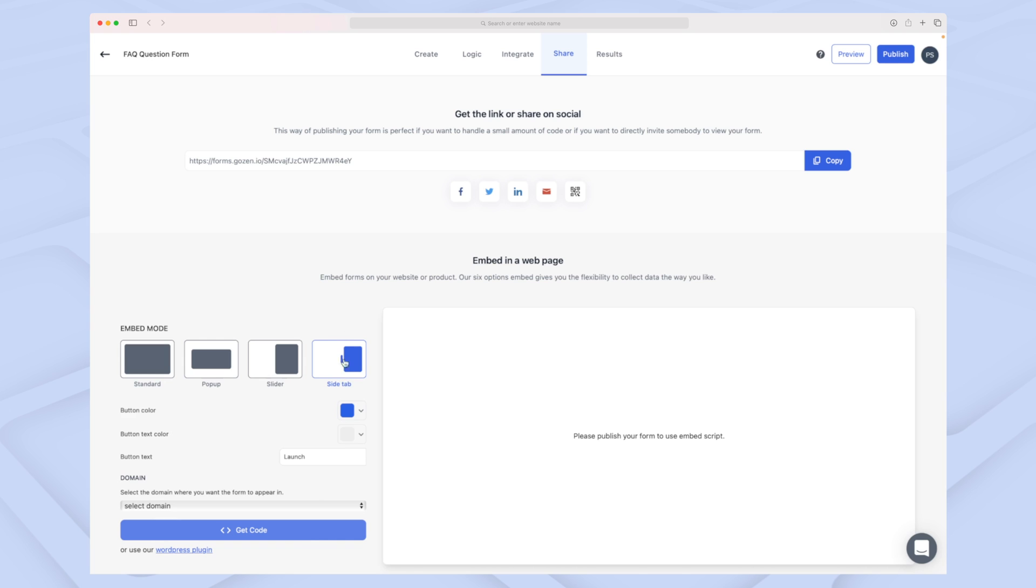That's possible here. You can see we have a side tab. We can do a standard where it's full screen, a pop-up—we cannot do the bottom section, which I'd really like for Net Promoter Score. But otherwise I'll use the side tab, and we can choose the button text, the colors as well, and then choose the domain to execute this code on. You can also use the Shopify app or WordPress plugin they have.